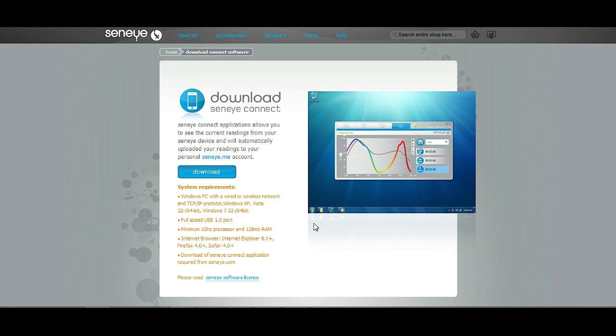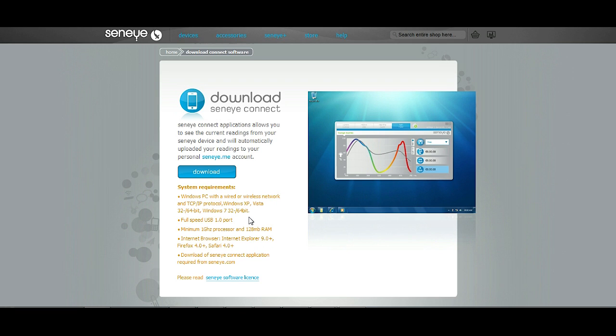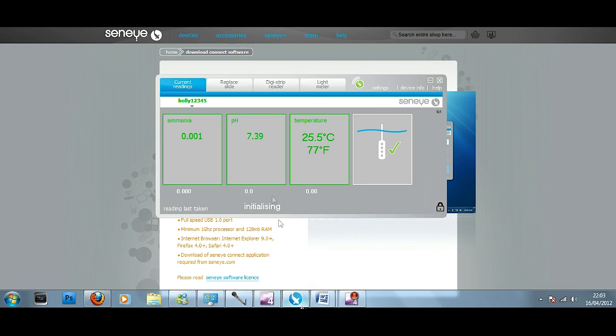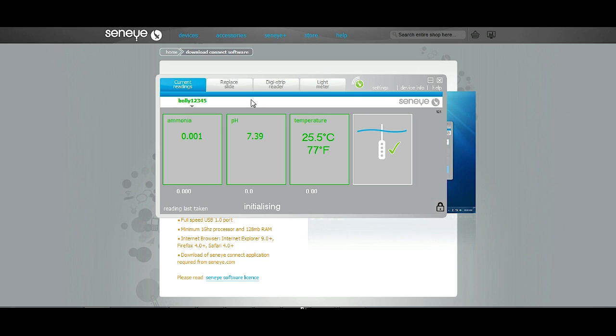Okay so when you're soaking your Seneye chip for around about 24 hours minimum, what you should be doing in that time is setting up your Seneye Connect account. So all you do, you go to the Seneye website then you go to download Connect software and you'll notice when you've taken out your chip that you'll have a registry key and this is where you activate your chip basically. So once you've downloaded it obviously here it gives you all the system requirements down here.